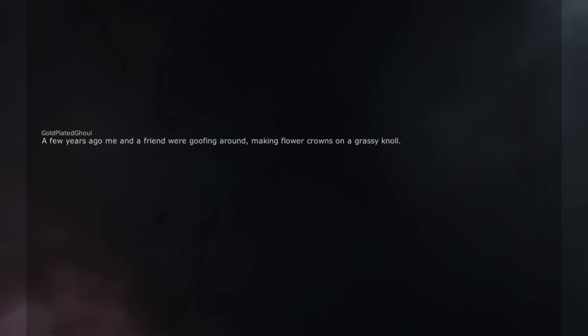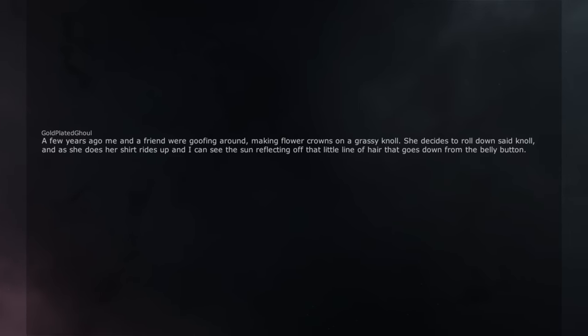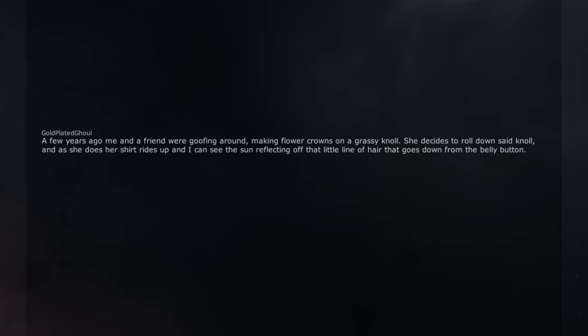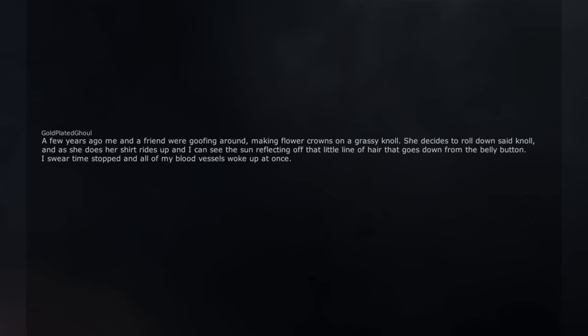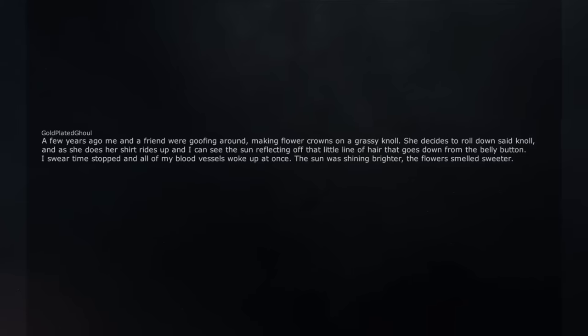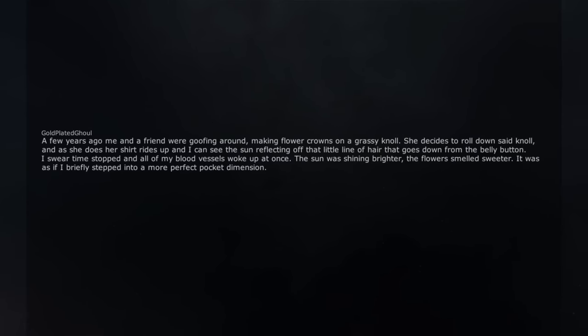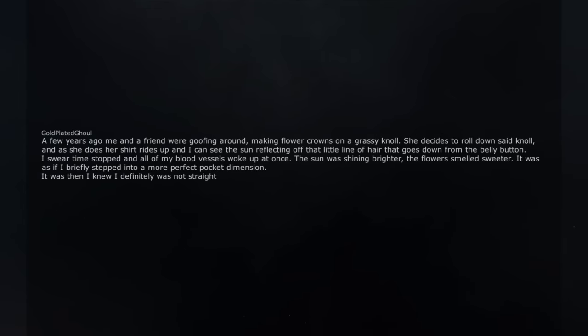A few years ago me and a friend were goofing around, making flower crowns on a grassy knoll. She decides to roll down said knoll, and as she does her shirt rides up and I can see the sun reflecting off that little line of hair that goes down from the belly button. I swear time stopped and all of my blood vessels woke up at once. The sun was shining brighter, the flowers smelled sweeter. It was as if I briefly stepped into a more perfect pocket dimension. It was then I knew I definitely was not straight. Wait girls actually like that on other girls? Edit: am girl who wants to ever feel desirable for once.